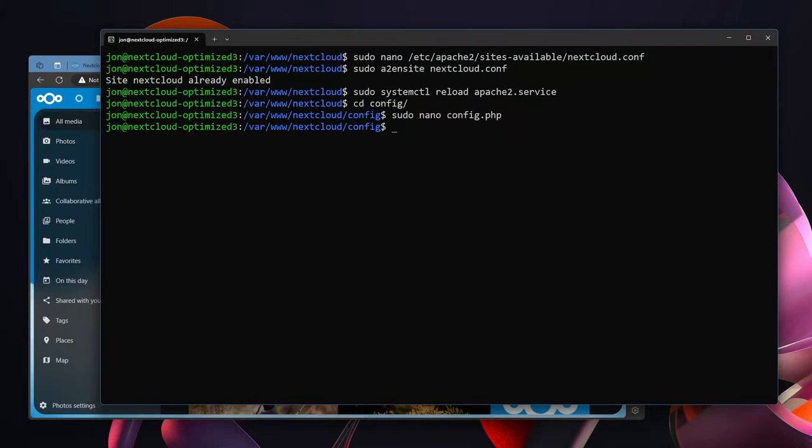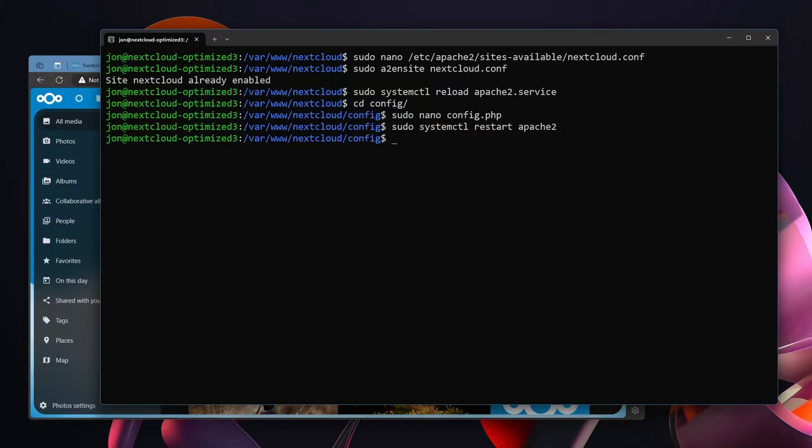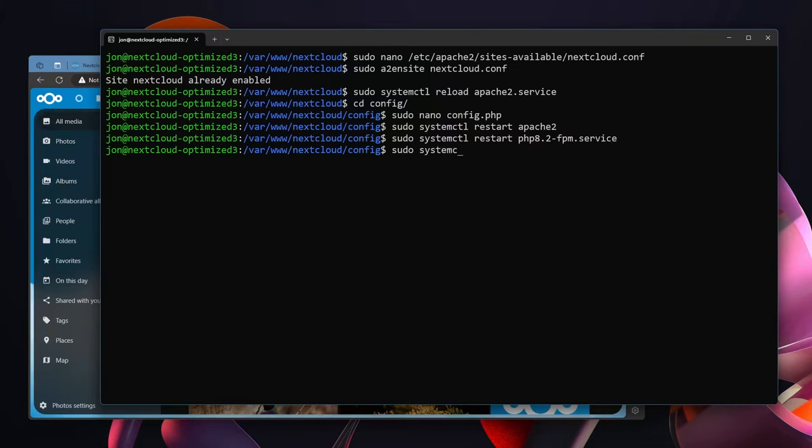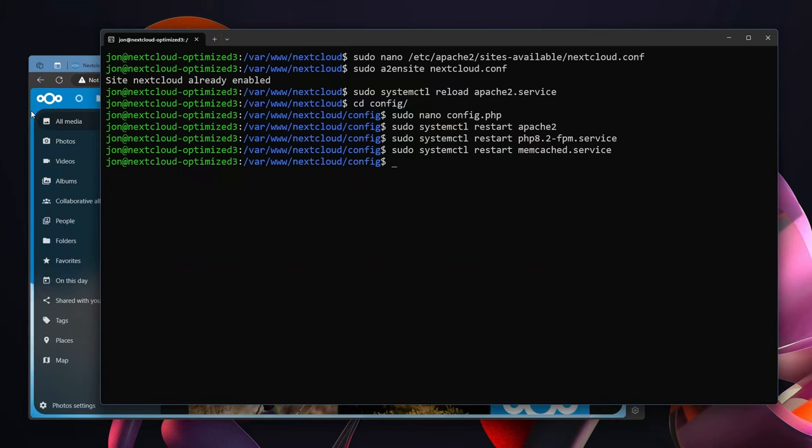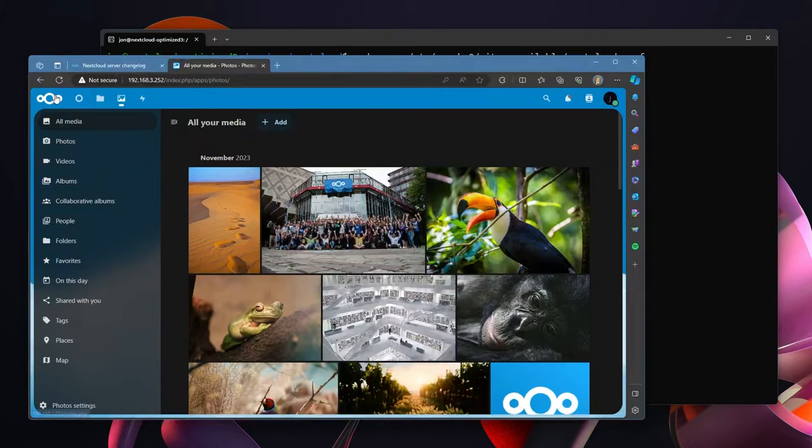And then just because we've gone and added something that we want it to start using memcached, it doesn't necessarily hurt to sudo systemctl restart apache2, sudo systemctl restart php8.2-fpm, sudo systemctl restart memcached. You shouldn't need to restart all these but just in case it never hurts to just restart them all and ensure that they are all picked up and using the correct configurations.